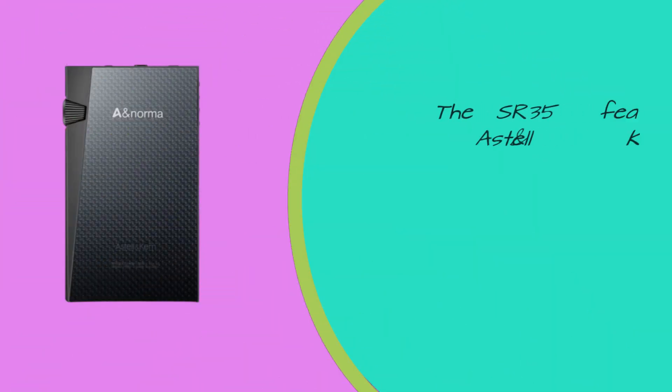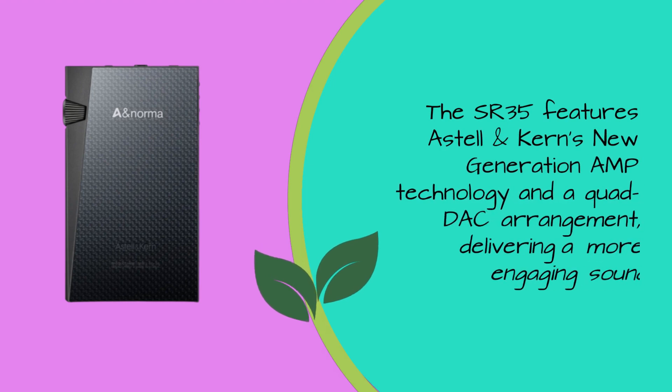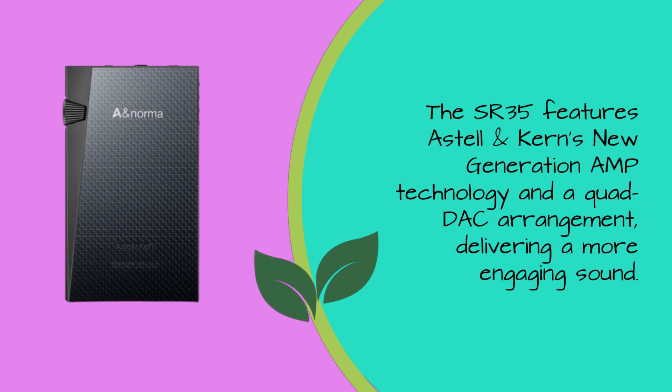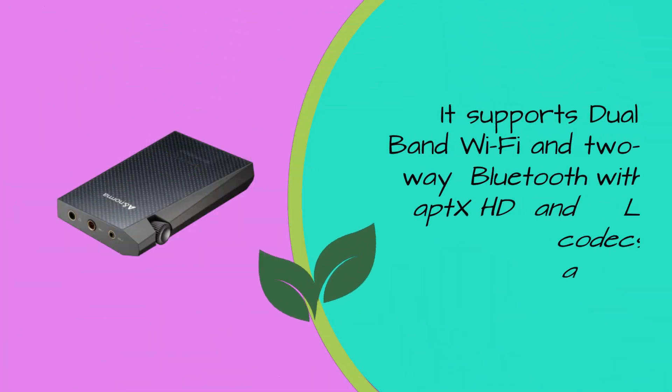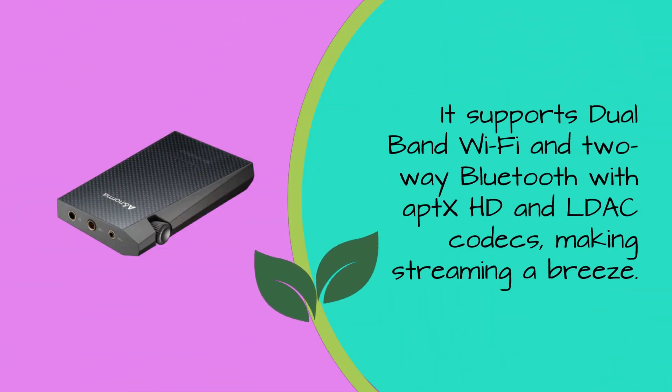The SR35 features Astell & Kern's new-generation AMP technology and a quad DAC arrangement, delivering a more engaging sound. It supports dual-band Wi-Fi and two-way Bluetooth with aptX HD and LDAC codecs, making streaming a breeze.